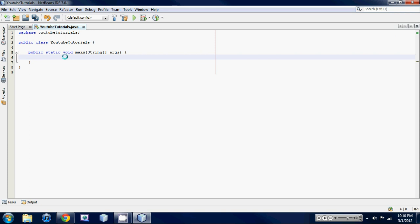First off let's make a, let's change it up and we'll make a string and we'll set it of a name of bacon and let's set that equal to I love bacon.